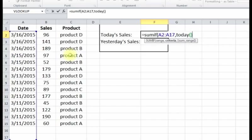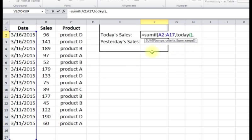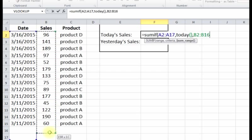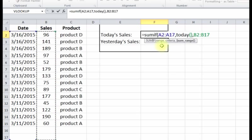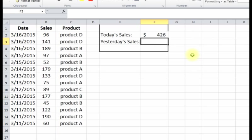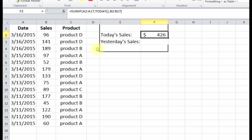We want to look for today's date, so we're gonna put TODAY - the TODAY function will just pull in today's date. Then we put comma, and then what's the sum range? Sum range has to be the same rows like A2 to A17, but what we're gonna do is sum up the sales, so we go B2 to B17. So now we've got our whole formula, press enter, and we got $426.